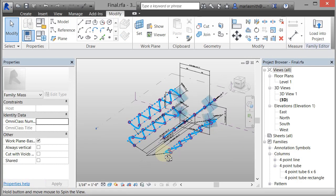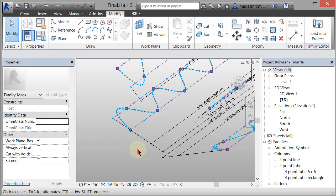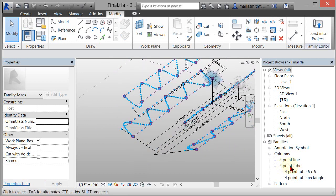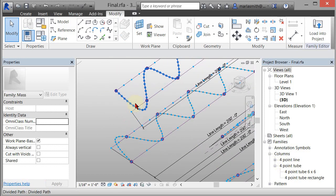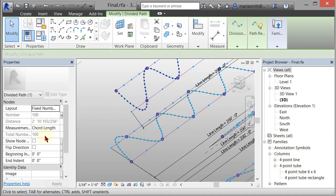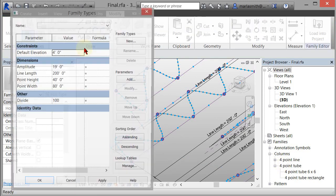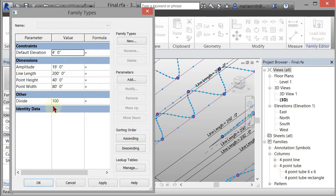So what you can do is you can just come in and apply this adaptive component and then array it. I divided these curves by the same amount. They're set to 100 and there's a parameter on it. So you open up the family types and there's a divide parameter that controls them.